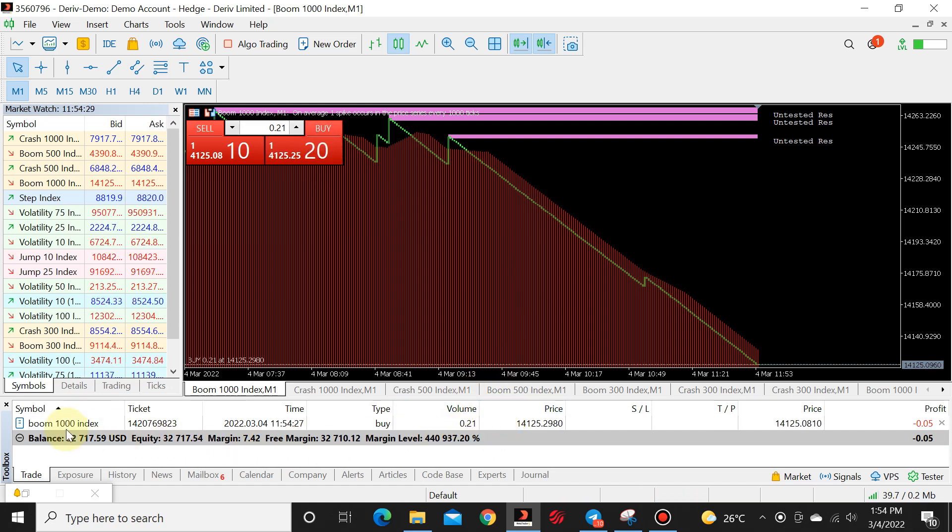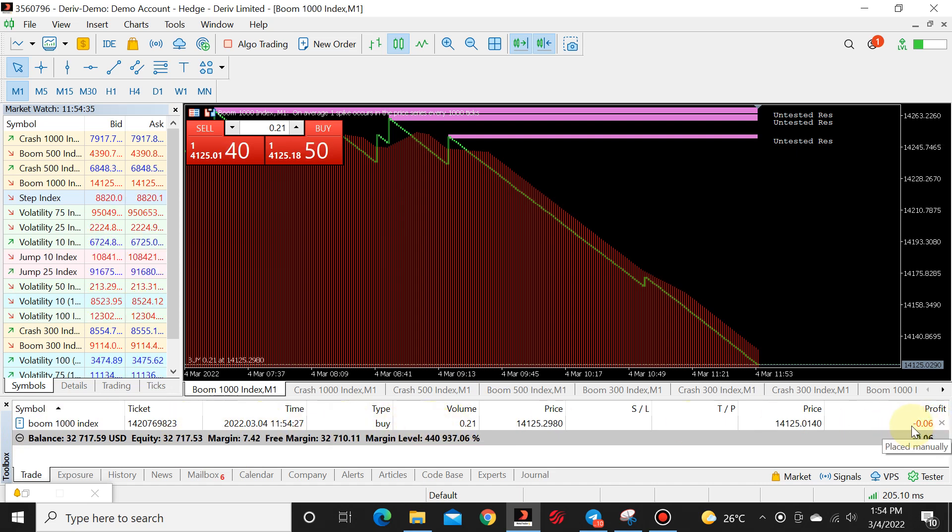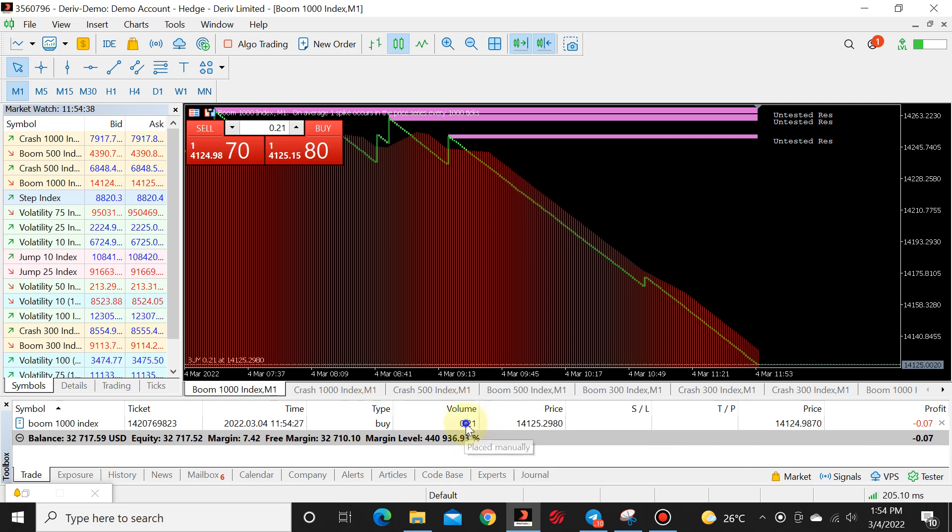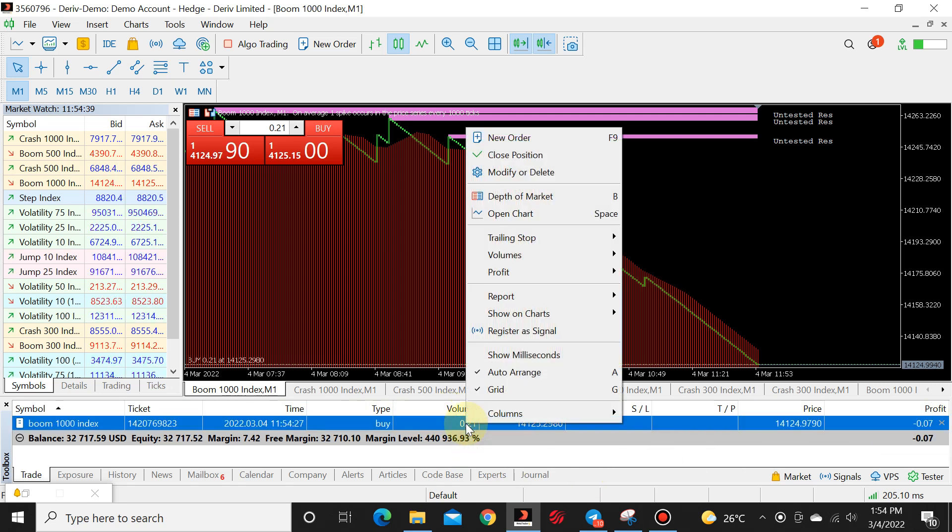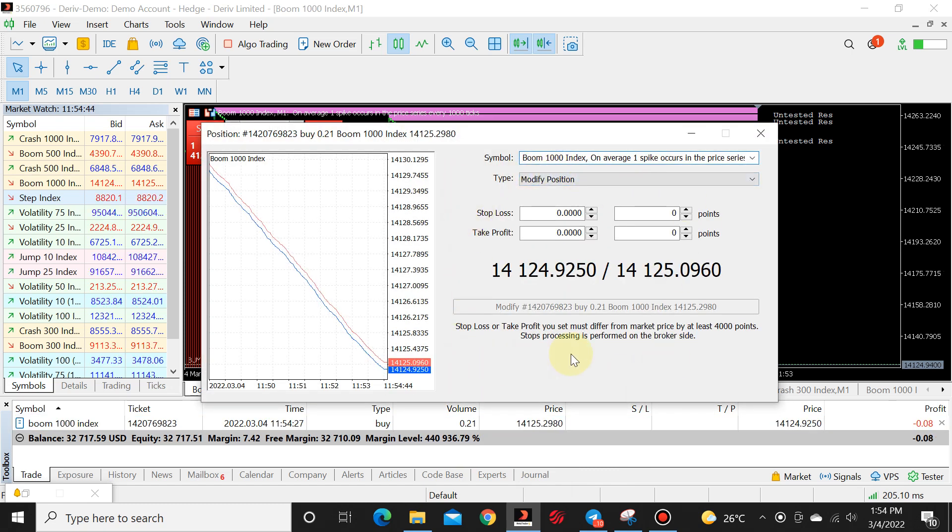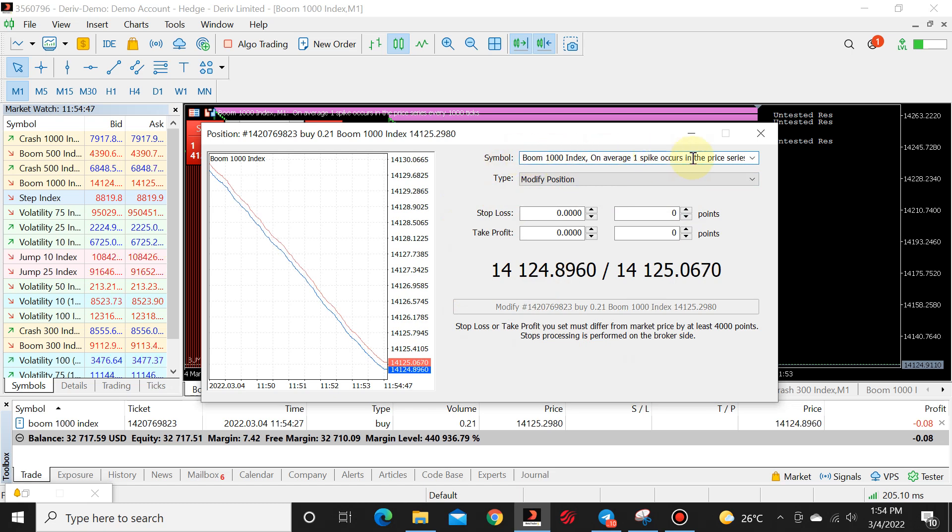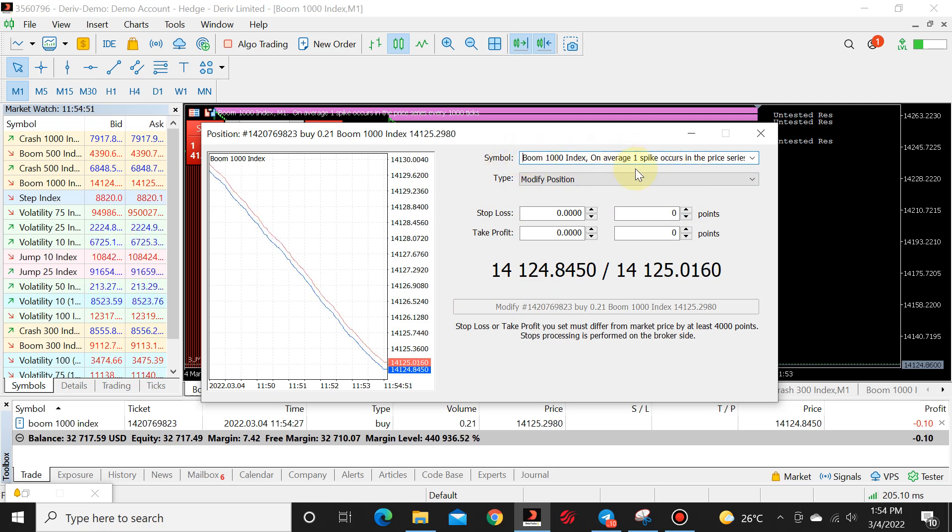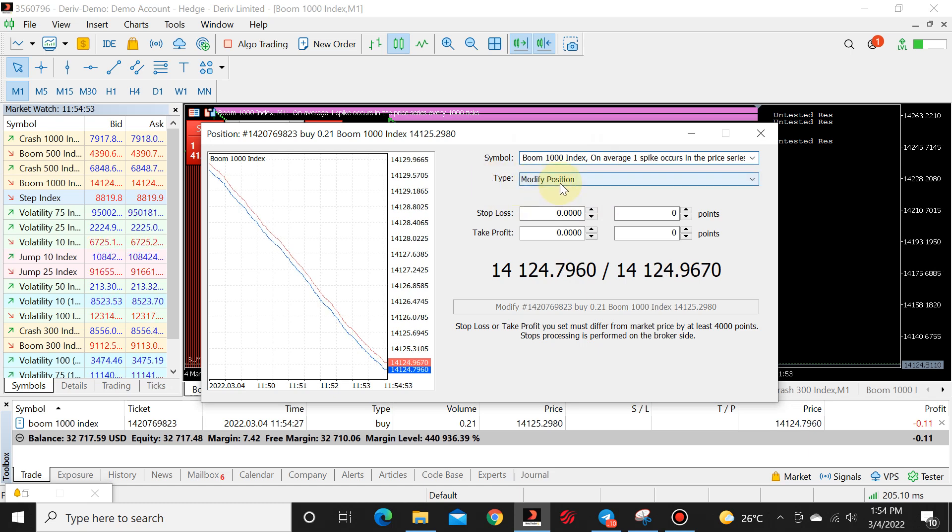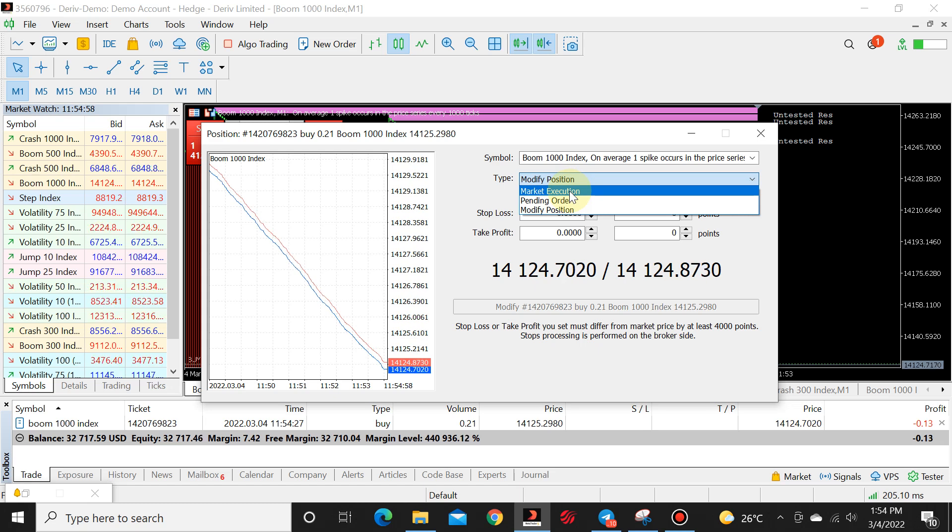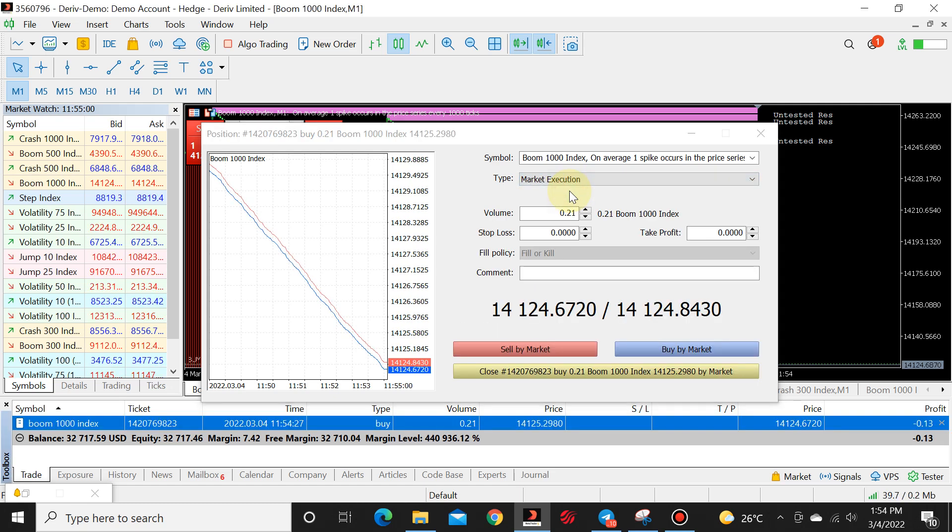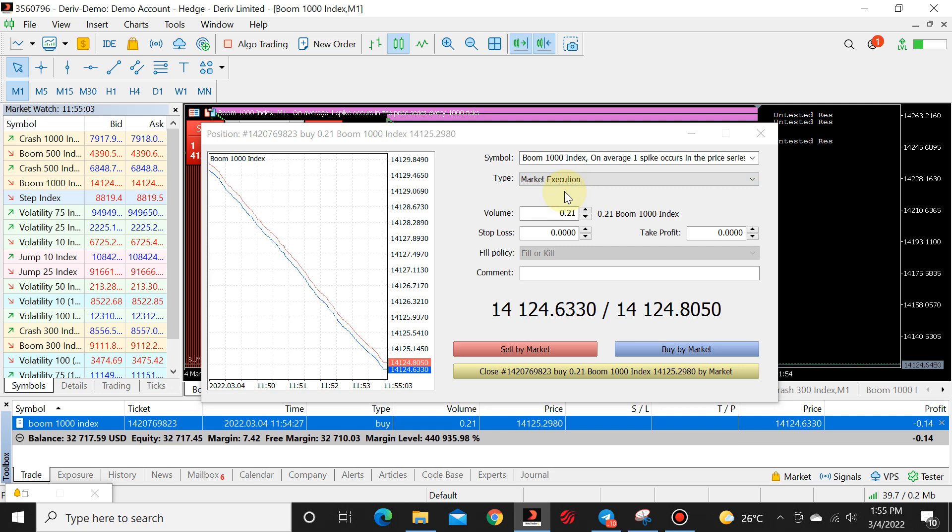So over here, our position opened, boom 1000. It is a buy position and that is currently what we're floating at. You come over here where it says volume, you right click. You see modify or delete. Once this pop-up box appears, you will see it says symbols. It will show you boom 1000 is the position that you opened up and it will say type and you'll have a little drop-down box. I want you to click on that box and then click on market execution.